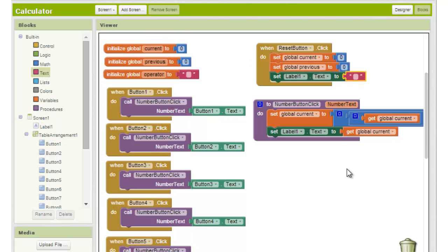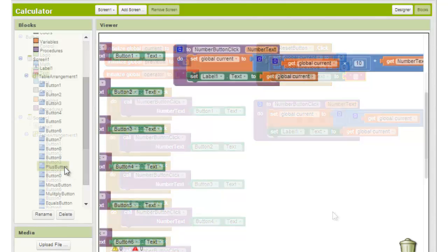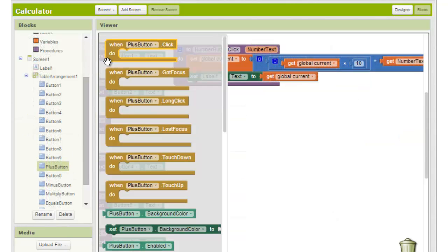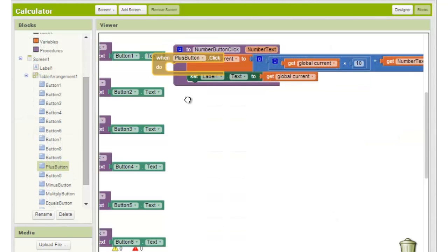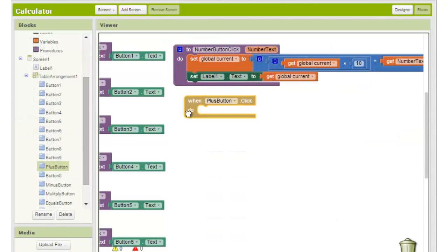Now let's move on to the operator buttons. By operator I mean the plus, minus, times, and divide buttons. We choose when plus button dot click from the plus button section.